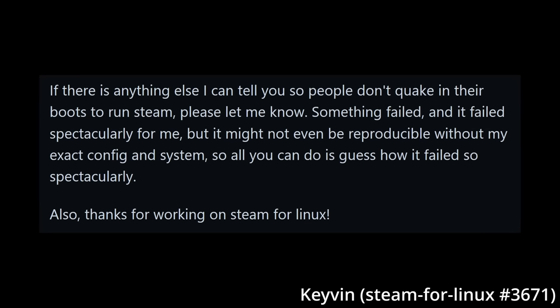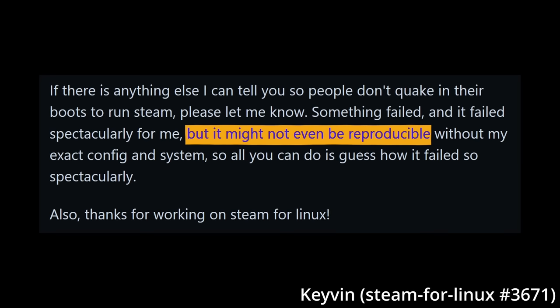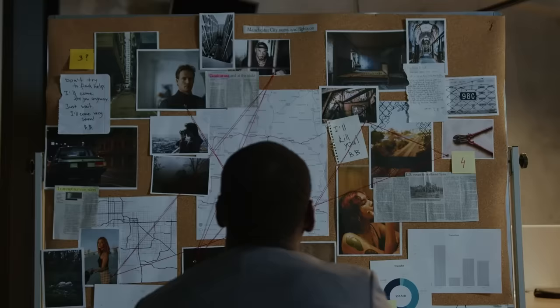However, the exact play-by-play actions cannot be confirmed since the computer with all of its configurations was wiped. So what now? I suppose all we can do is guess, as I have my own never seen before theory to how this all happened.